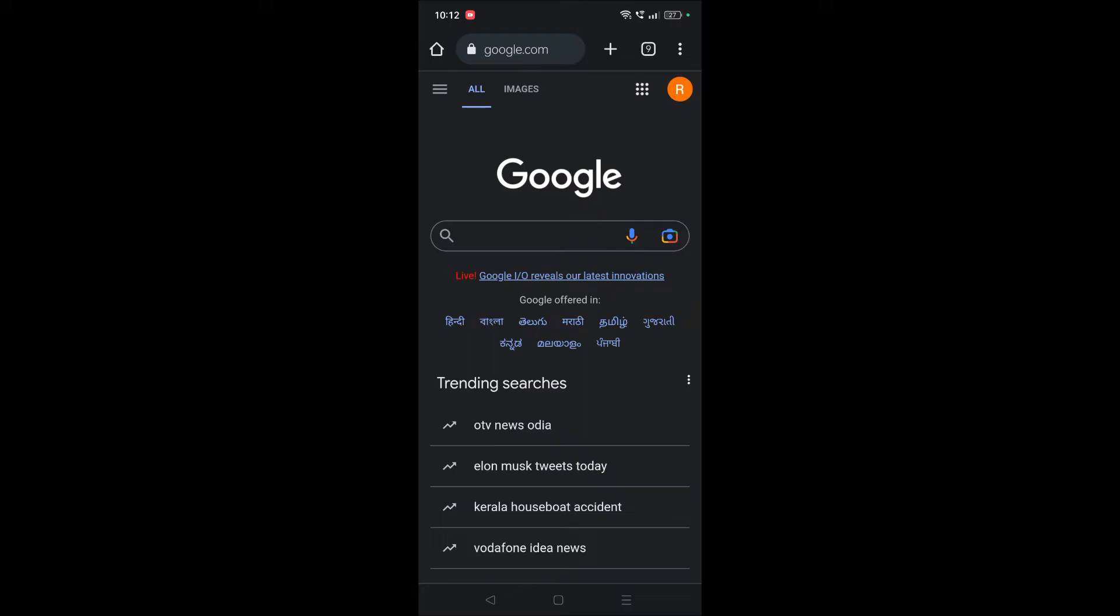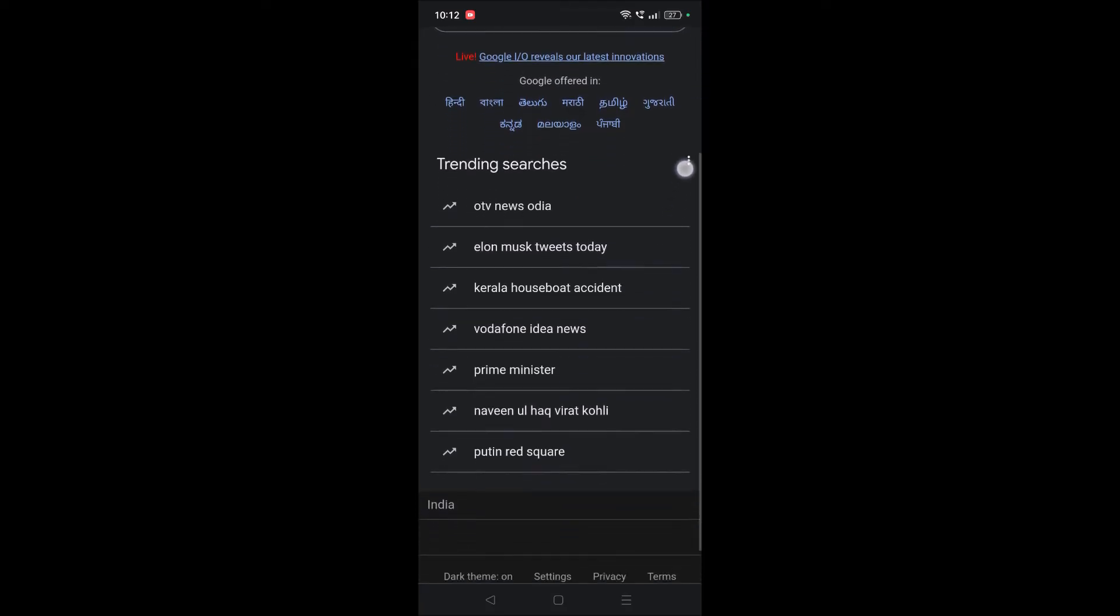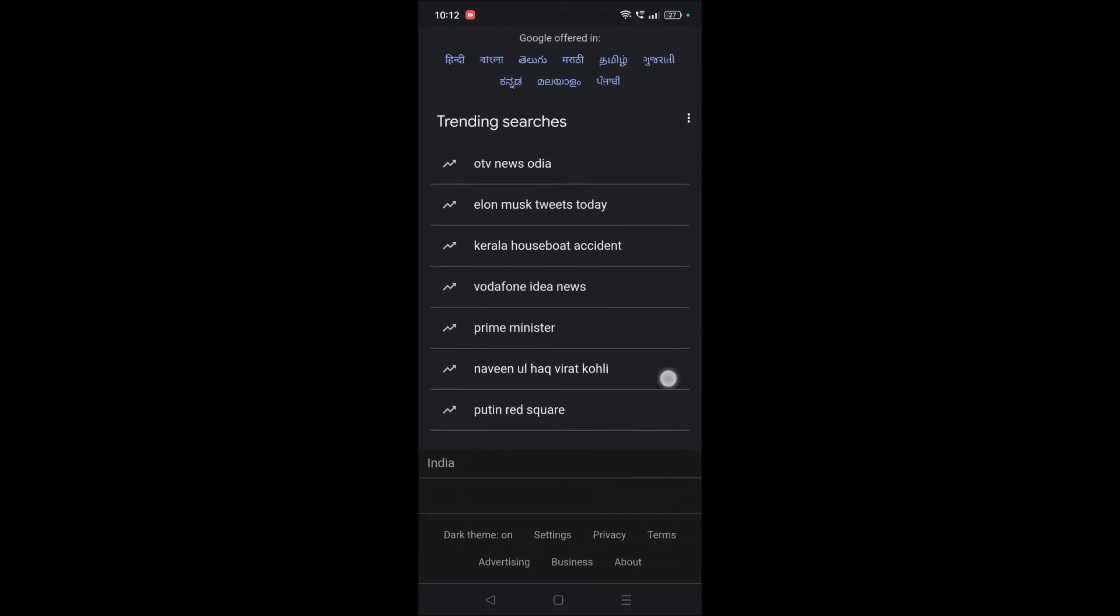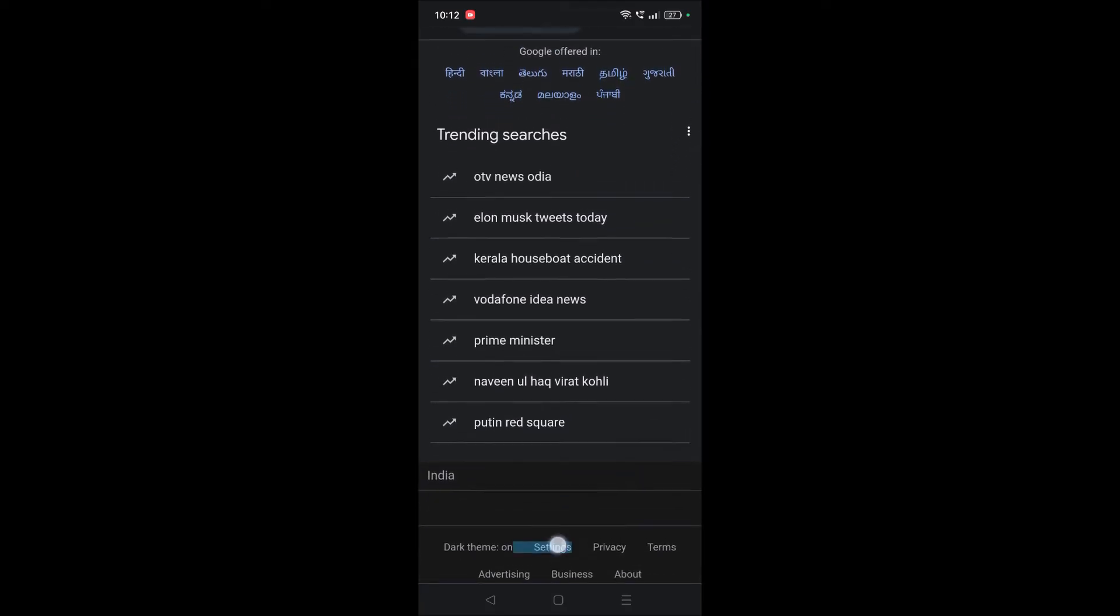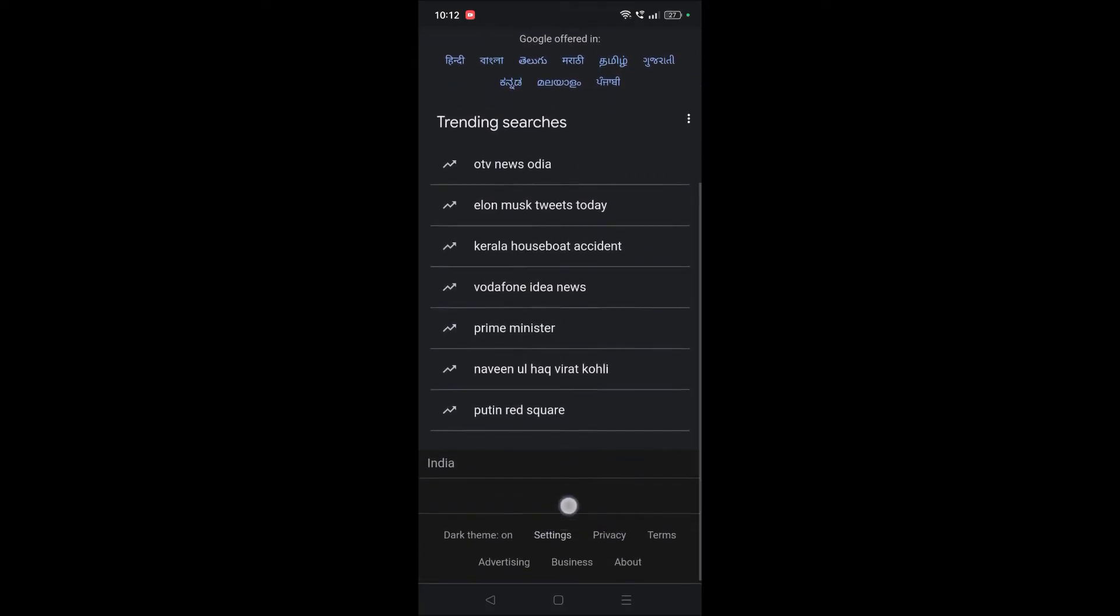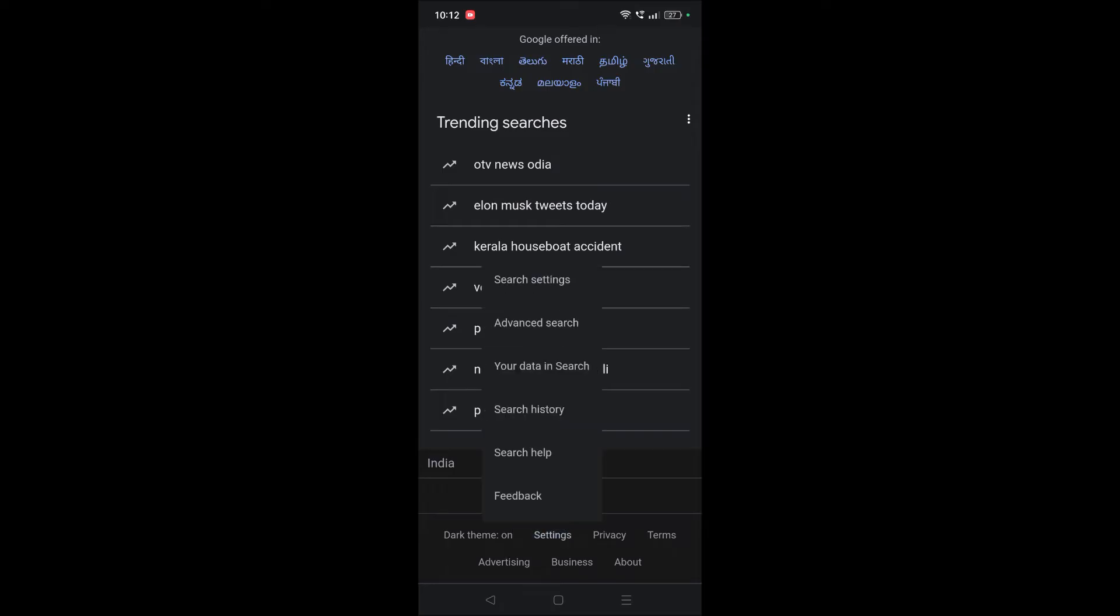So in another video I have shown how to turn off trending searches on Google Search, and this is for Google Chrome. On your Google Chrome, scroll to bottom and here you will see something like settings option. Here at bottom, see you need to click on settings.